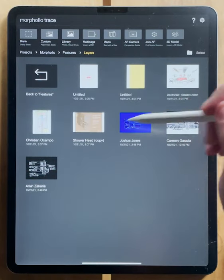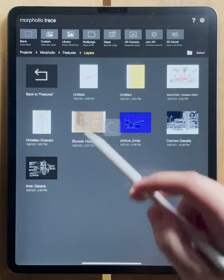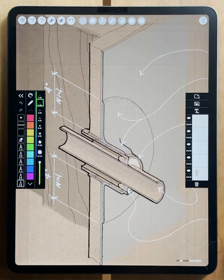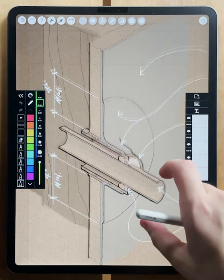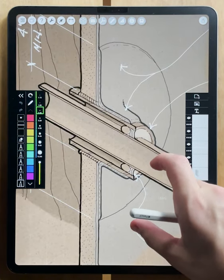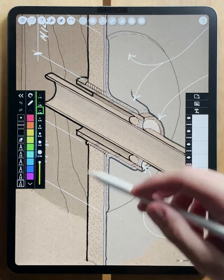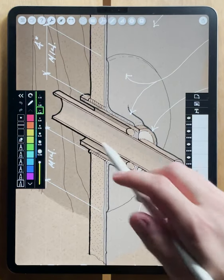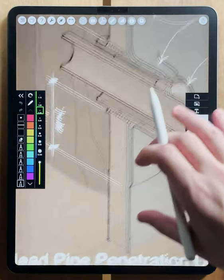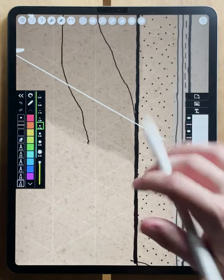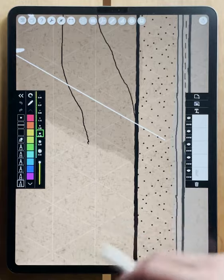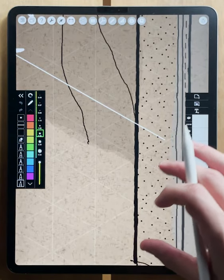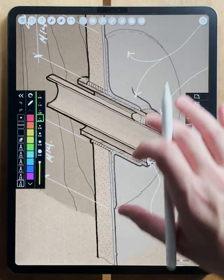The last thing that we'll look at are new paper backgrounds that are available in the latest versions of Trace. Here's an amazing axon drawing by Jason Sheltrick, and you can see the detail that Jason uses in this drawing, and all of the lines that are drawn are aligned with the paper background. If we zoom in, you can see this beautiful texture, and there's also a really nice light axonometric grid that's overlaid on top of it.